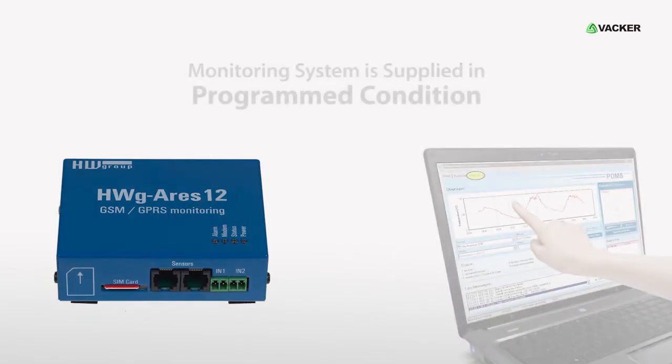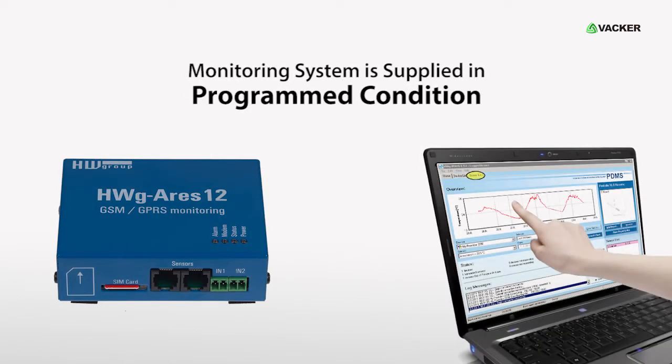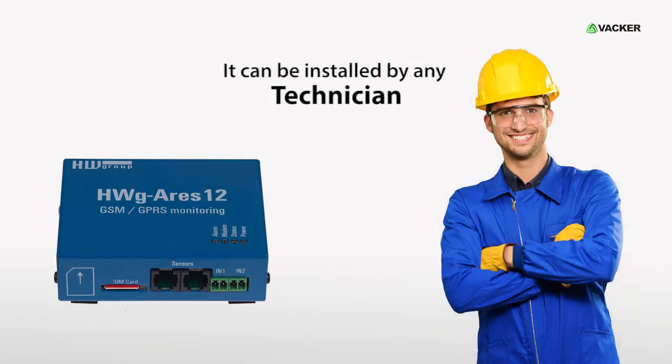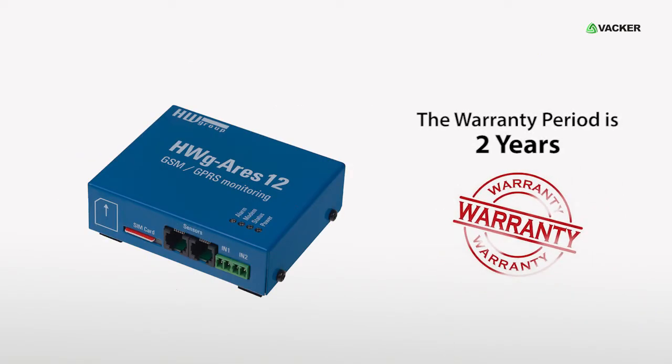This monitoring system is supplied by us in programmed condition and can be installed by any technician. The warranty period is two years.